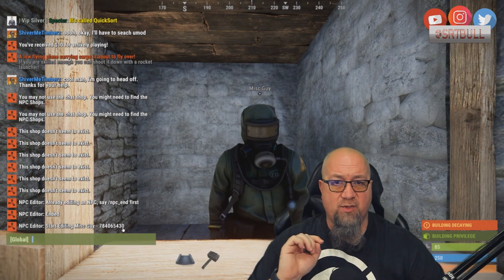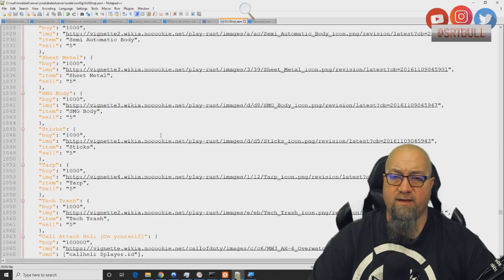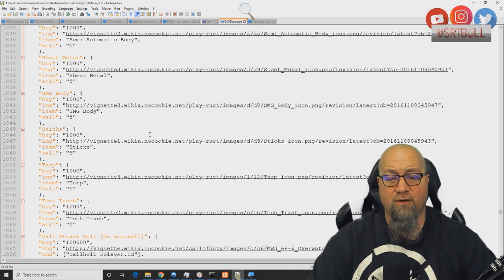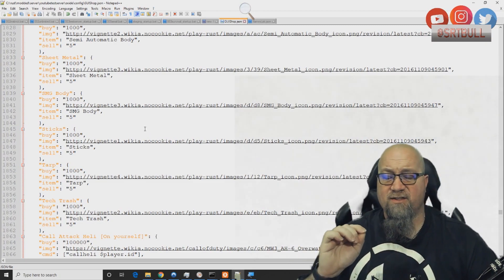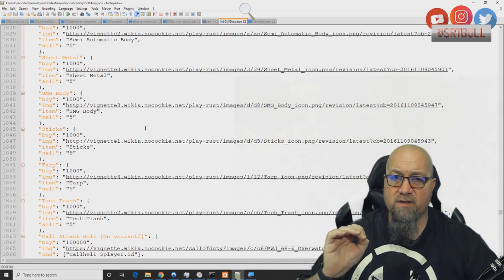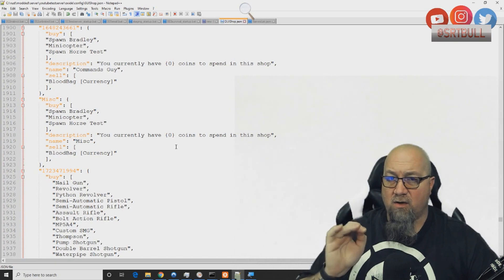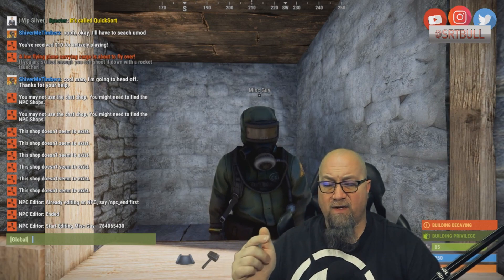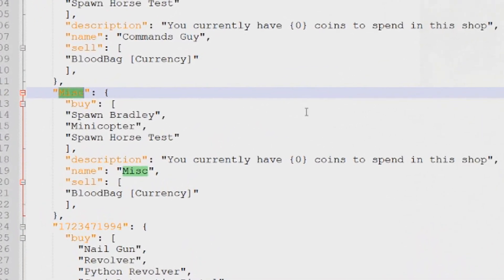So what do we do with that number? We head over to our GUI shop config file. Anyone using GUI shop will be familiar with this document — it's very long and extensive, with a lot of pricing and adjustments. If you're not familiar, check the tutorial in the top right corner. We scroll down to the category called miscellaneous, and we take that NPC ID number — 784065430 — and transfer it into the GUI shop config, right at the first title of the category. In this case, it's miscellaneous.